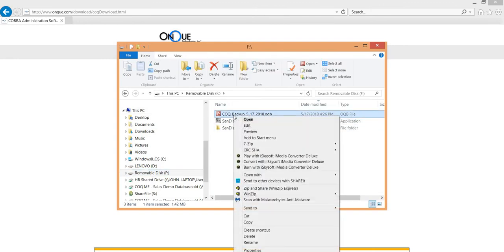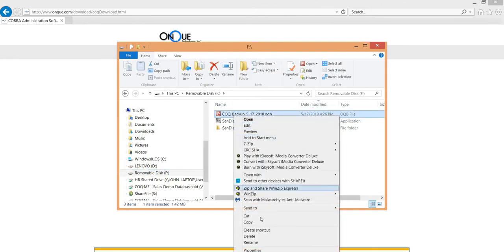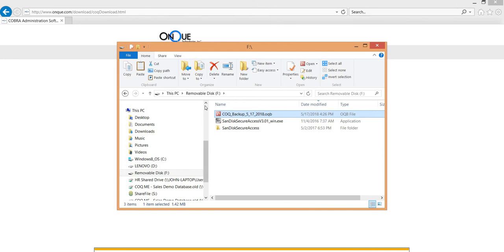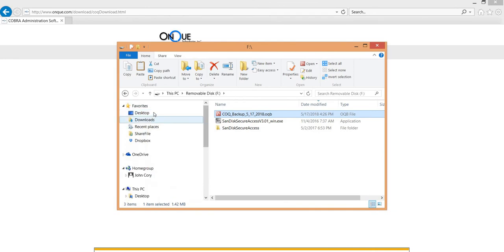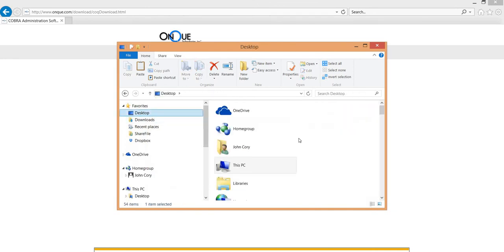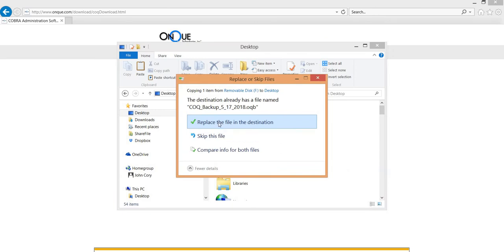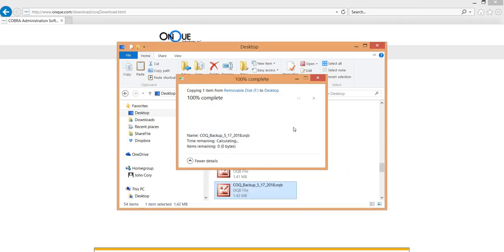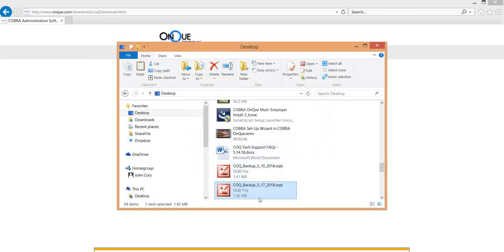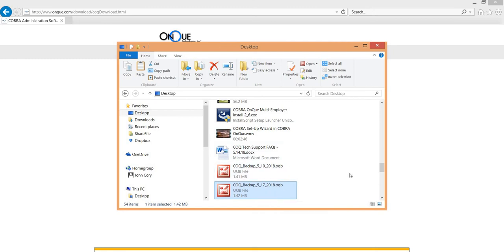What I like to do is copy that from the flash drive and place it on the desktop, so that it's local to the computer where you're installing from. So just copy and then paste that existing Cobra on Queue backup file with the correct date that you want to restore from.